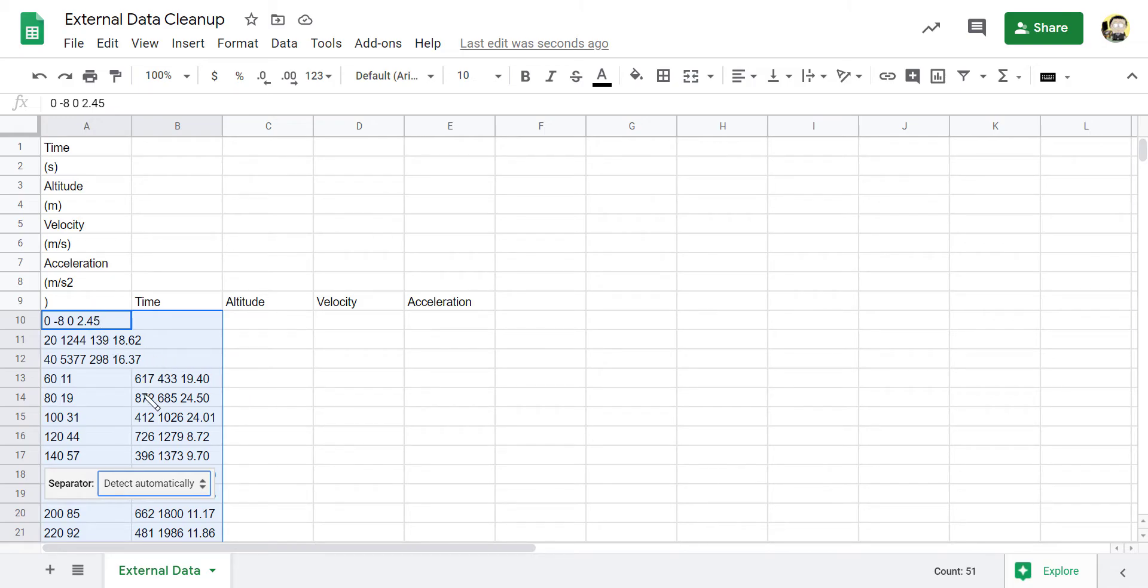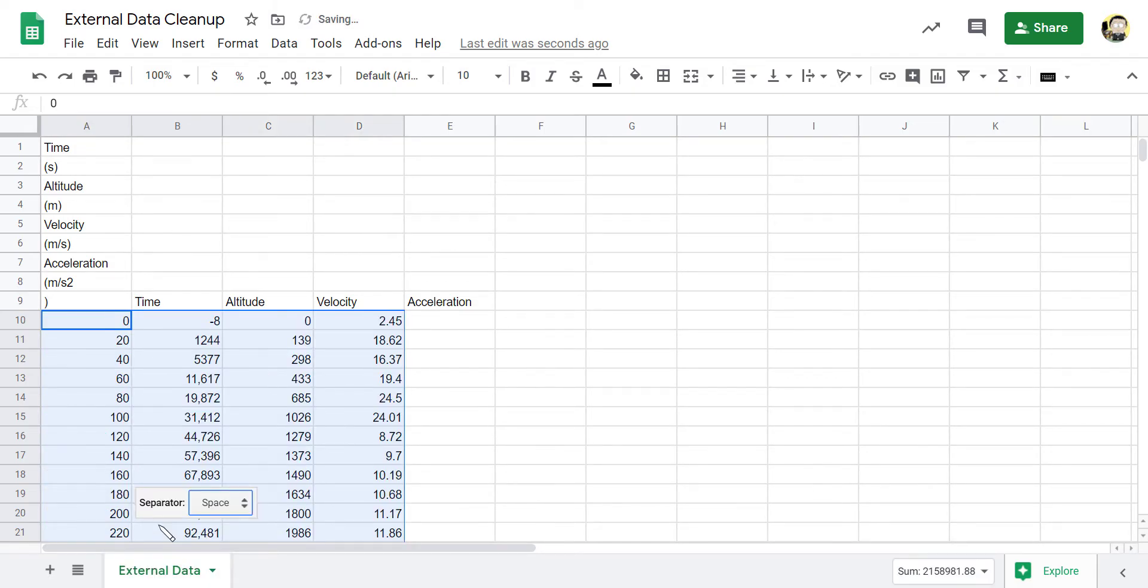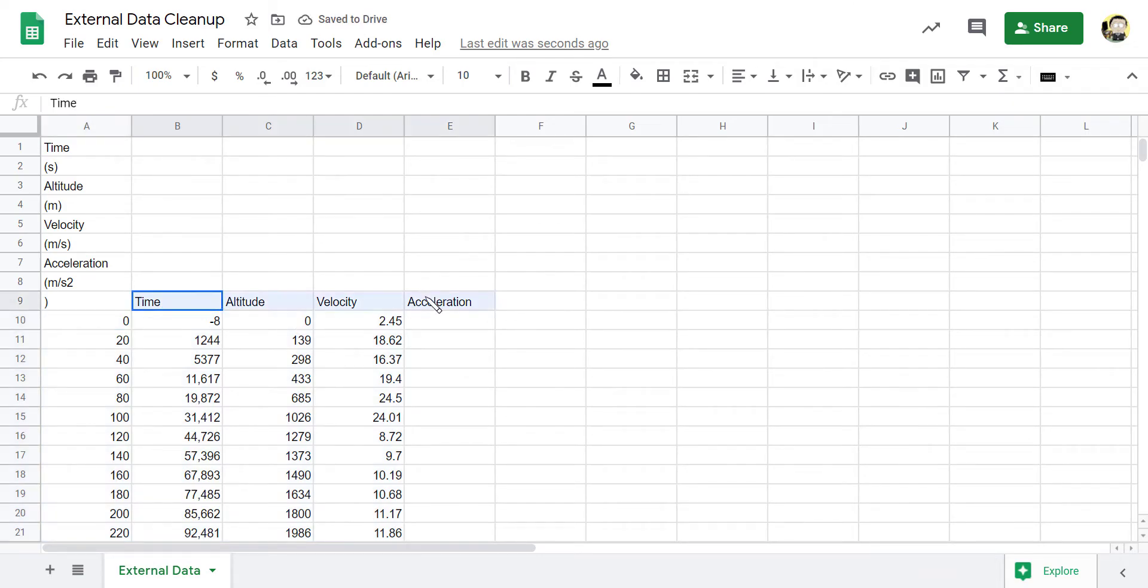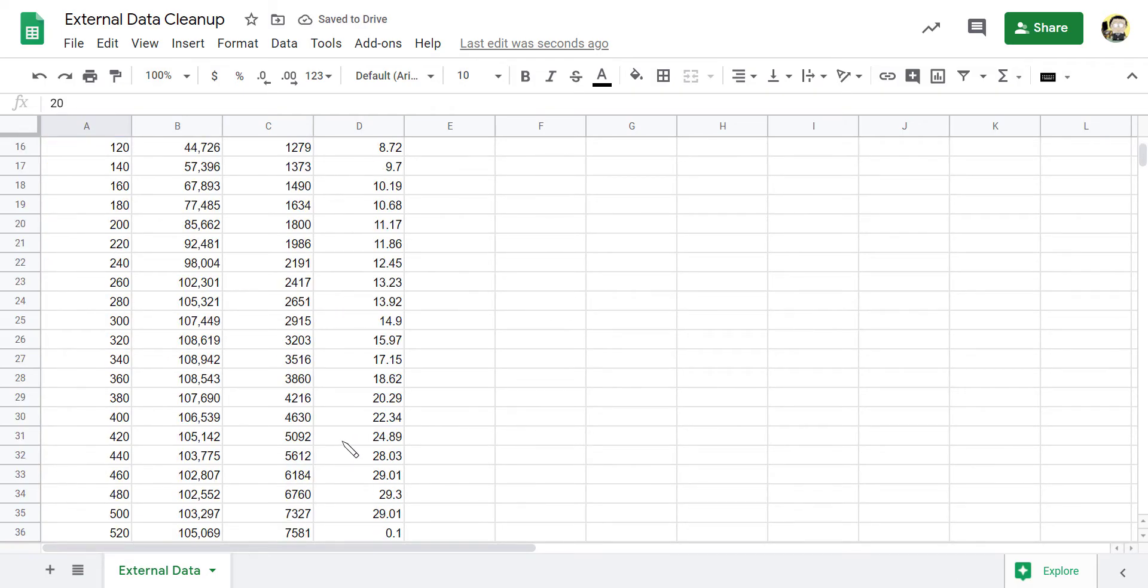It's trying to use commas first of all. So the separator was detected automatically, but it didn't do a good job. So I'm going to change that to say space and look what it did. It gave me all of my data spaced out. Now I'm just going to move my headings because I've put them in the wrong spot. And there I've got my time, altitude, velocity, and acceleration.